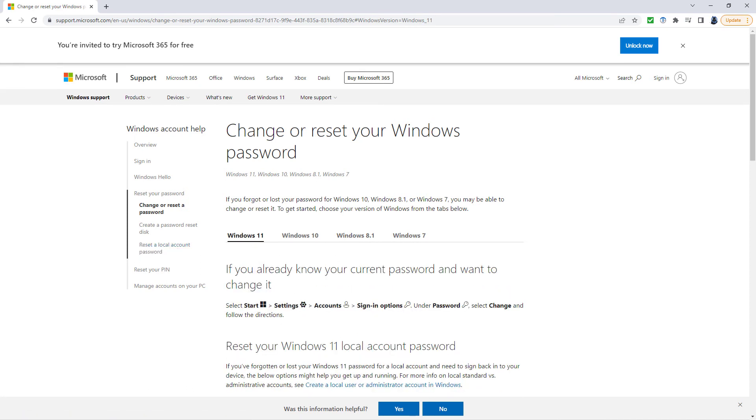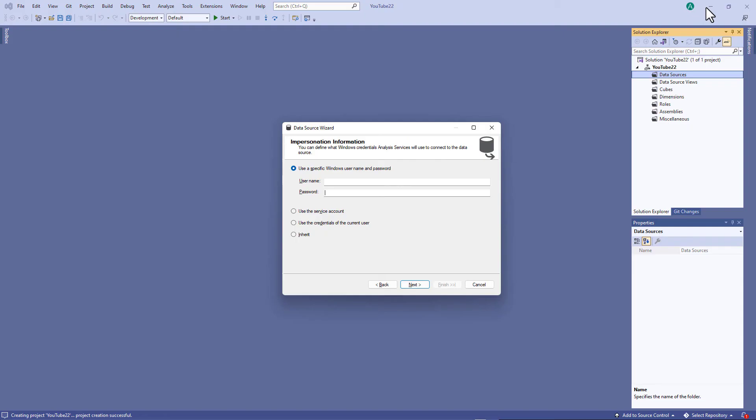Alternatively, ask your administrator if you're doing this on a work computer. So once you've done this and you wish to continue using a specific Windows username and password, then you can enter those into this dialog box and then click next.